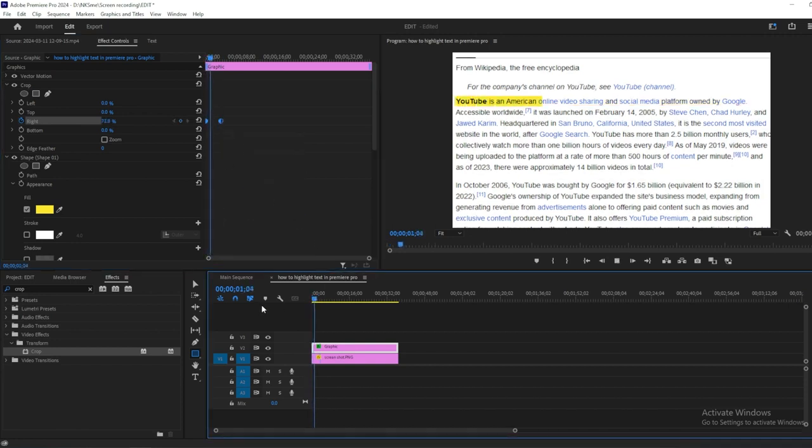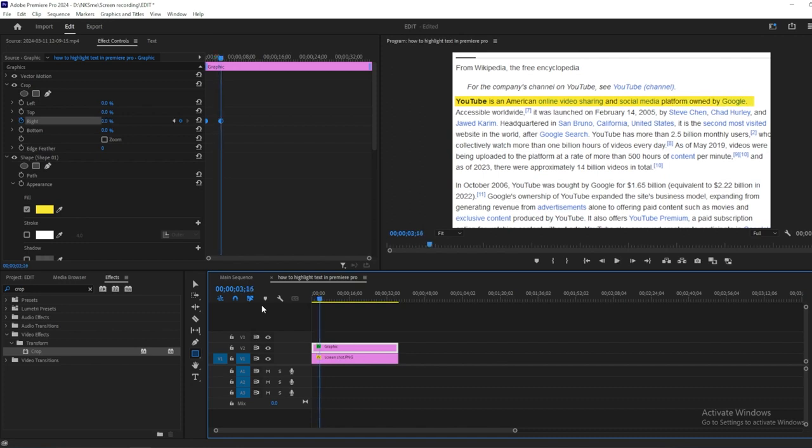And there you have it! You've successfully highlighted text in Premiere Pro using the Shape Tool.